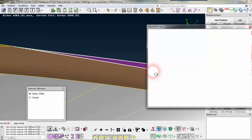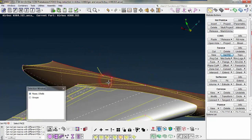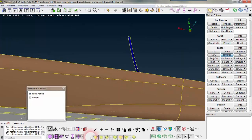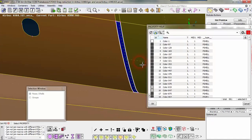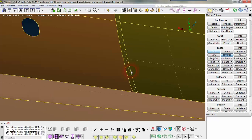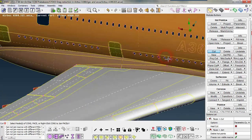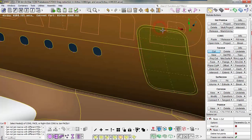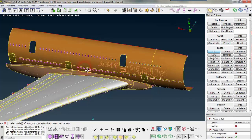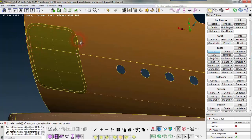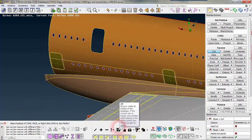Here also we need to change in the same way. We need to change this PID also to be the door so that it can match up. I'm joining the inner periphery of the doors because it may create some problems in meshing, which you will come to know when we go for meshing.